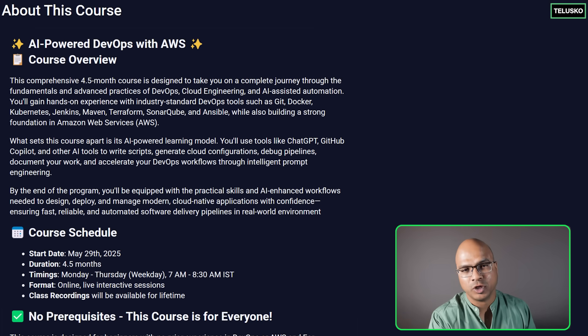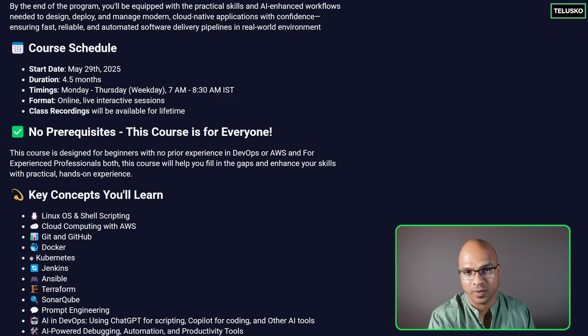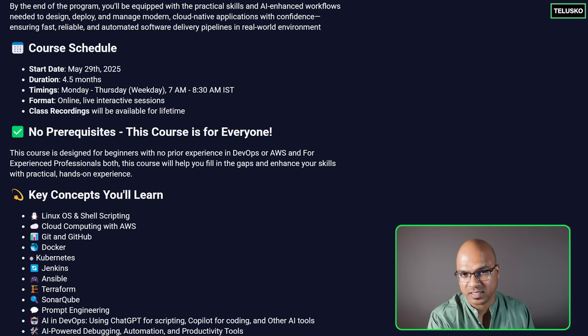Now this is going to be a weekday course starting from Monday to Thursday and this course is starting from 29th of May. The timing is 7 a.m. to 8:30 a.m. IST.